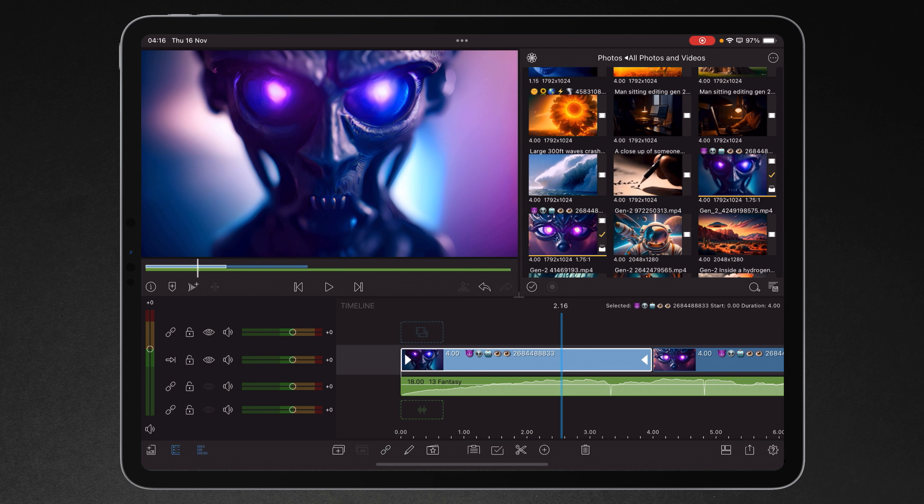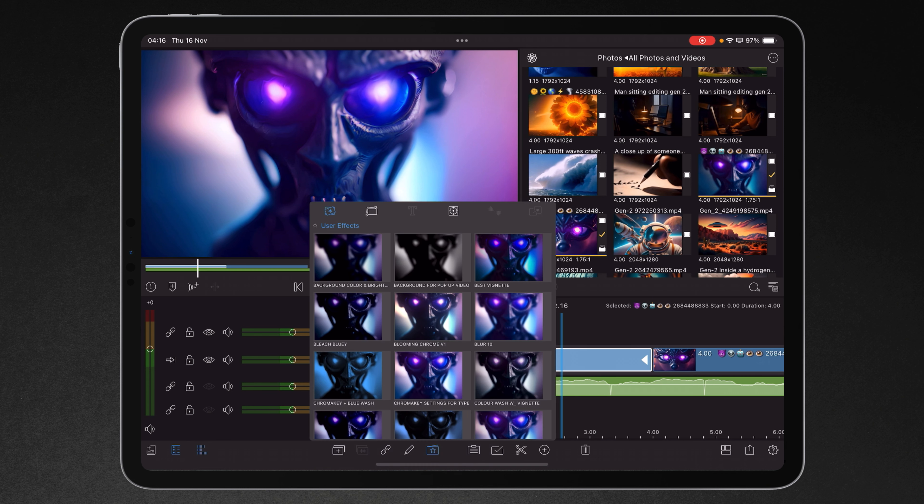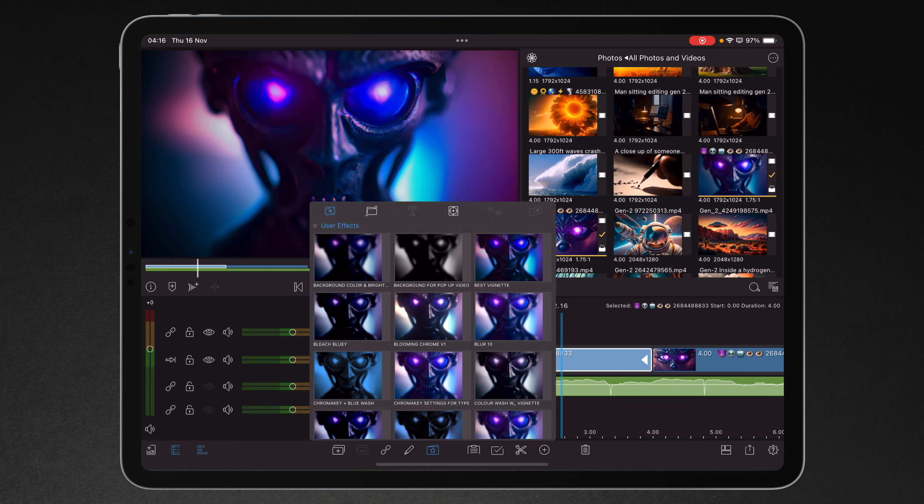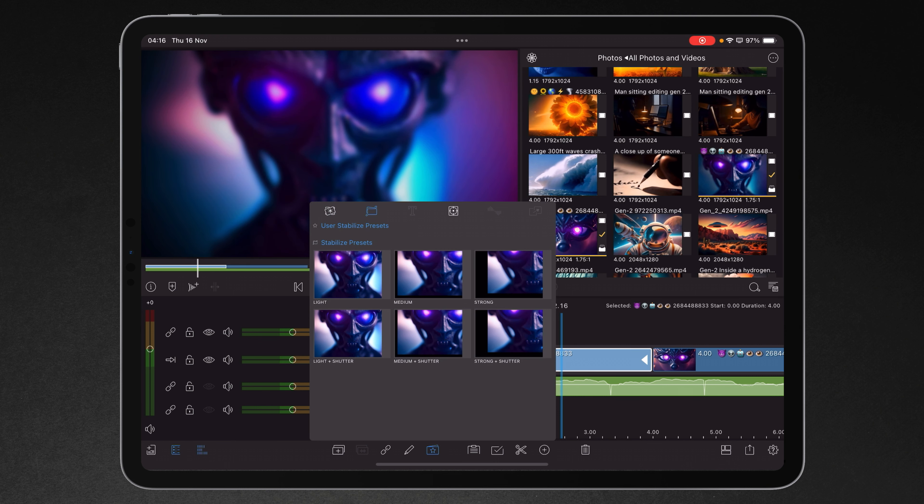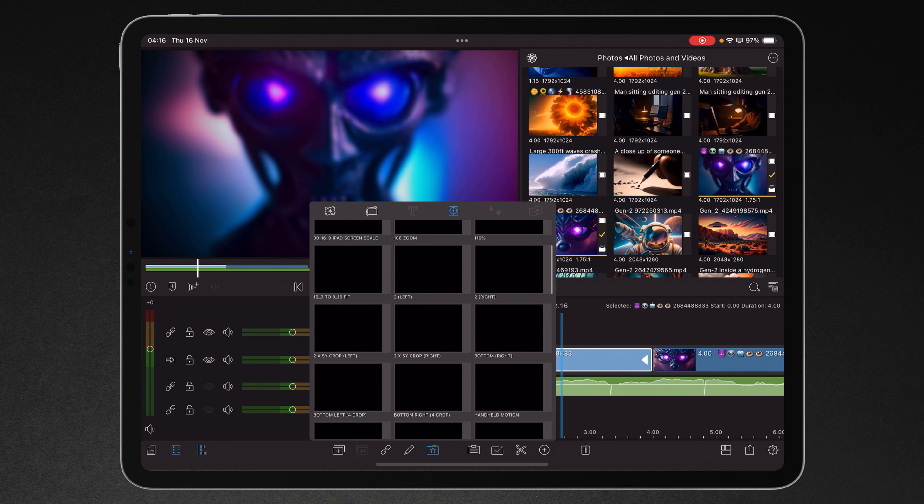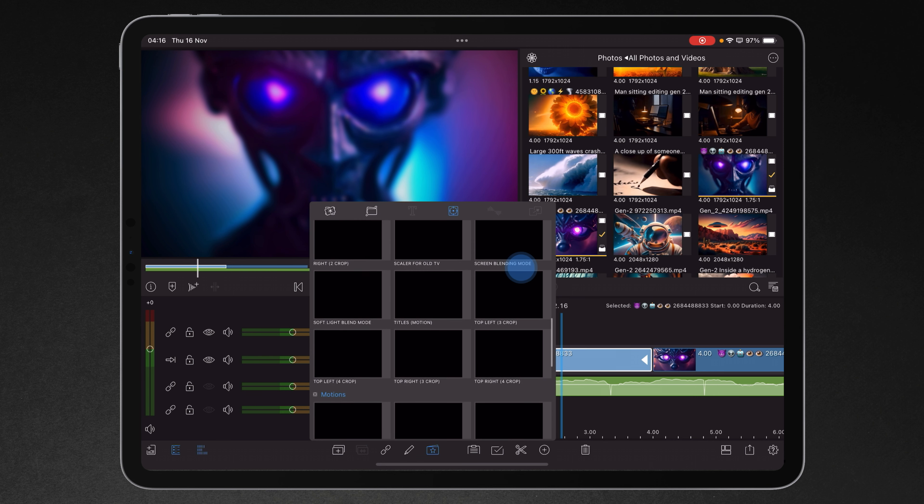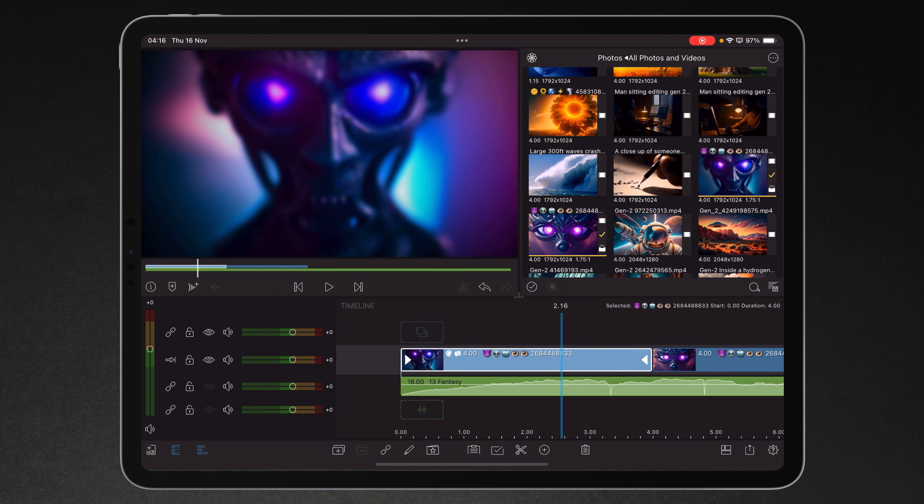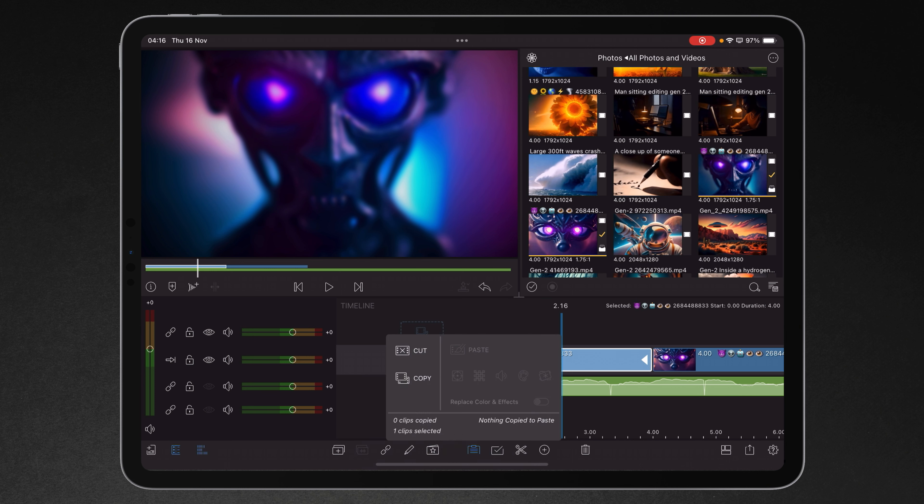You've then got, if we tap here, user effects. So for example I could tap best vignette or we've got blur 10, that kind of thing. We can also have quick stabilization and we can also dial in specific frame and fit settings.